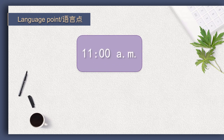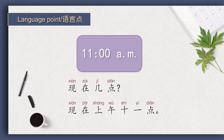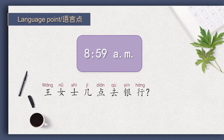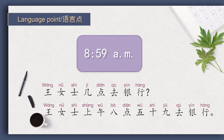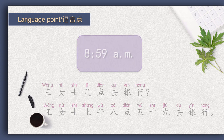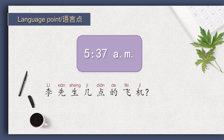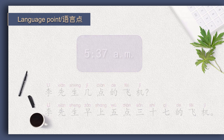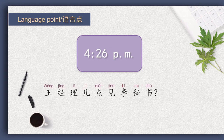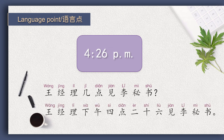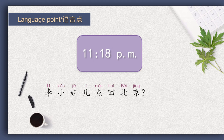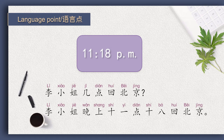Let's return to the question: 现在几点? 很好. 现在上午十一点。 王女士几点去银行? 王女士上午八点五十九去银行。 李先生几点的飞机? 李先生早上五点三十七的飞机。 王经理几点见李秘书? 王经理下午四点二十六见李秘书。 李小姐几点回北京? 李小姐晚上十一点十八回北京。